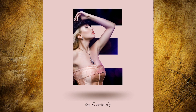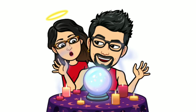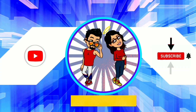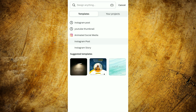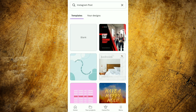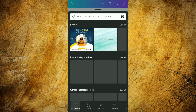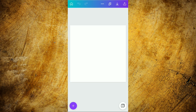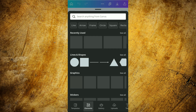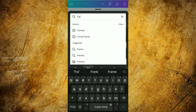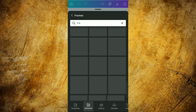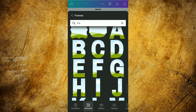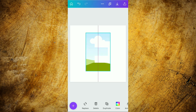So now without any further delay, let's get into the video. First of all, we are going to search for an Instagram post blank page. After selecting this page, we are going to select the element section. From here we are going to search for frames. We have a lot of frames but today we are going to use the letter frames, and we are currently using this 'E' letter frame.